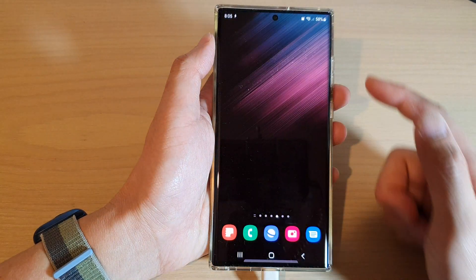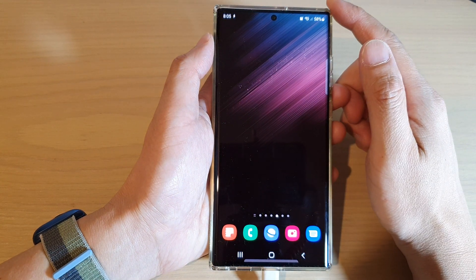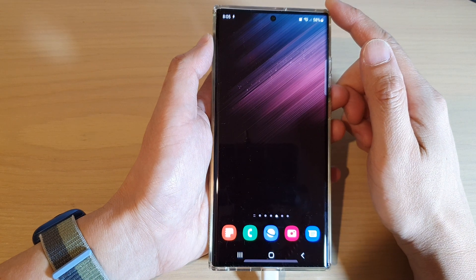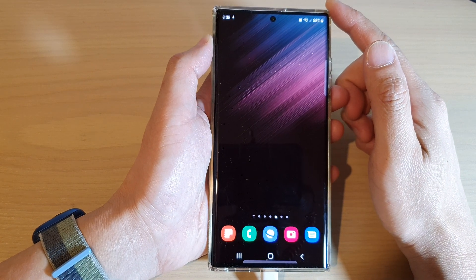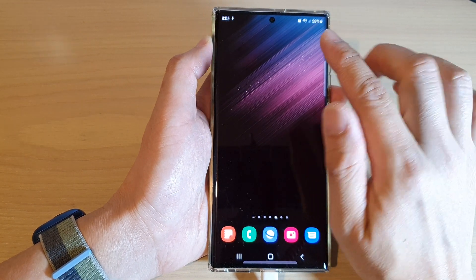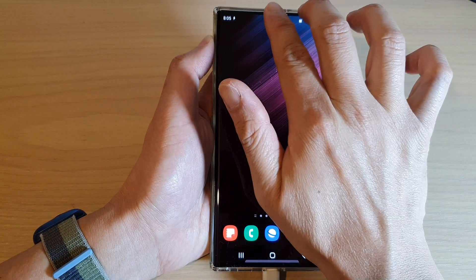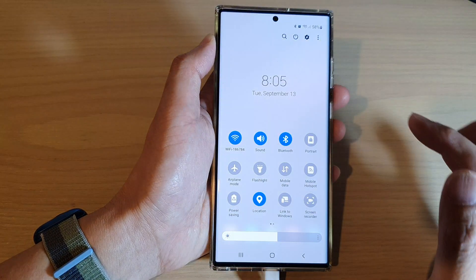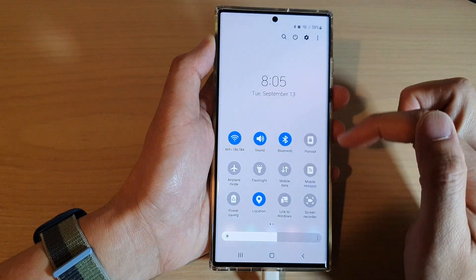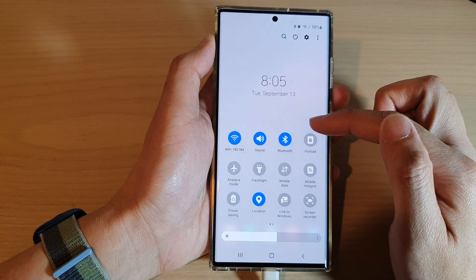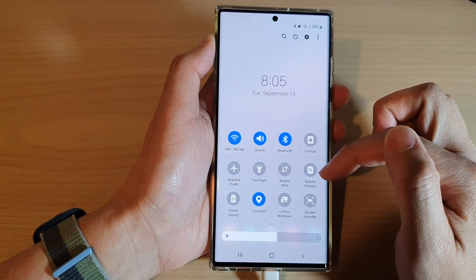First, tap on the home button to go back to the home screen, then swipe down at the top with two fingers to open up your quick settings panel.